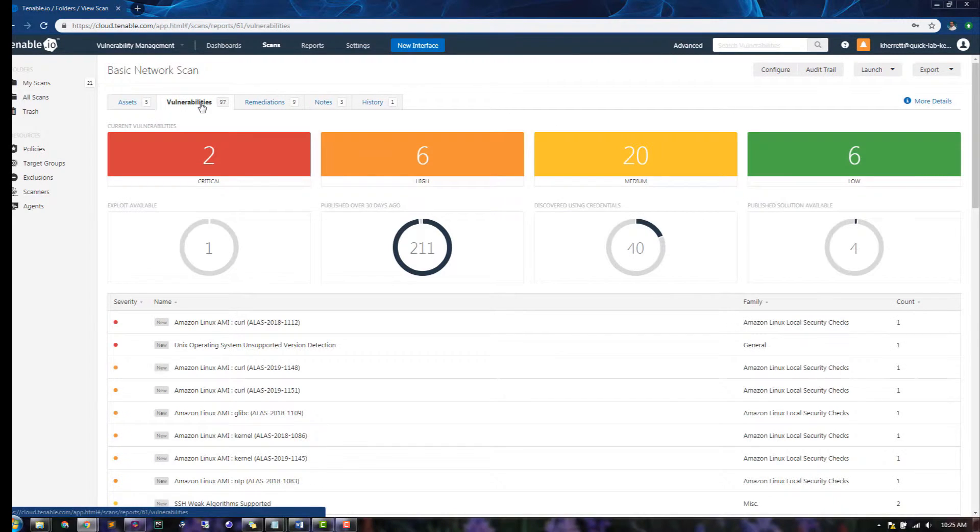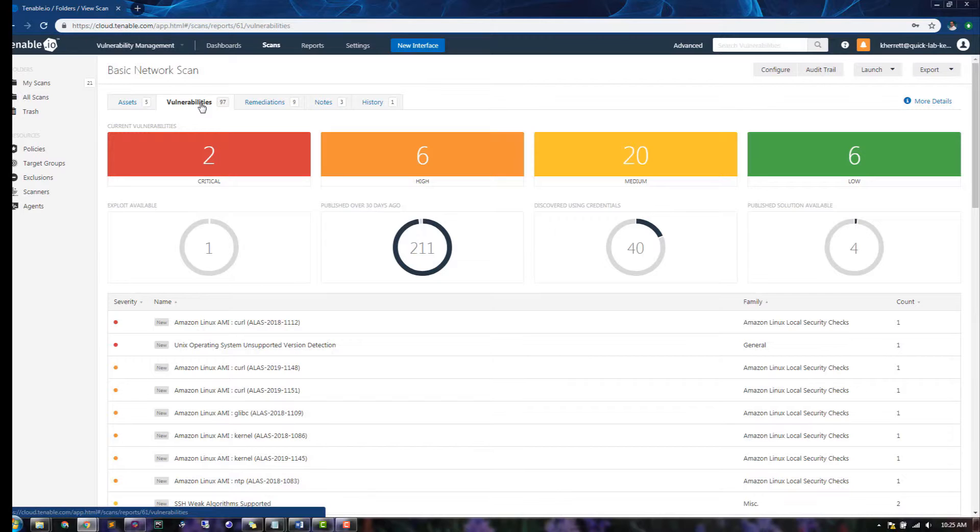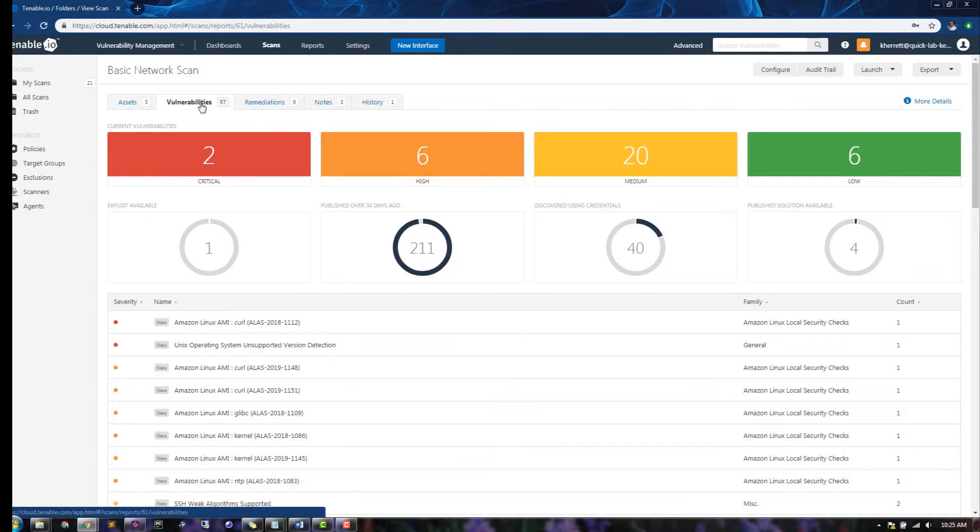The Vulnerabilities tab lists all discovered vulnerabilities across all assets in the scan. The Overview charts provide an at-a-glance view of common metrics related to vulnerabilities, such as severity, exploitability, and more.